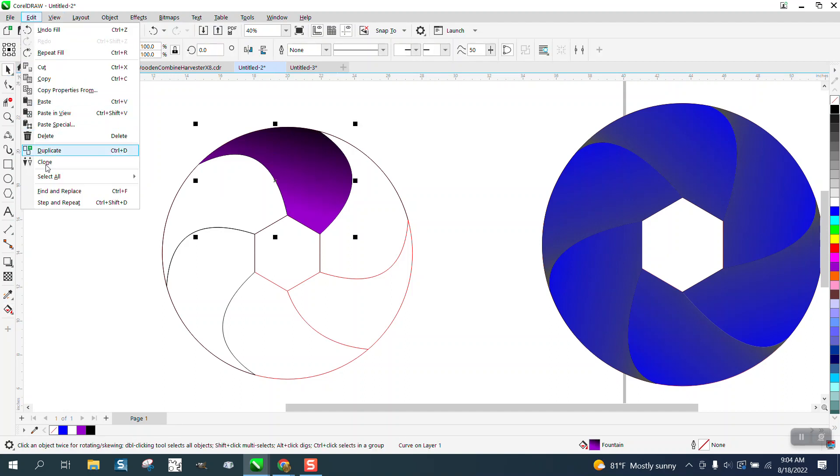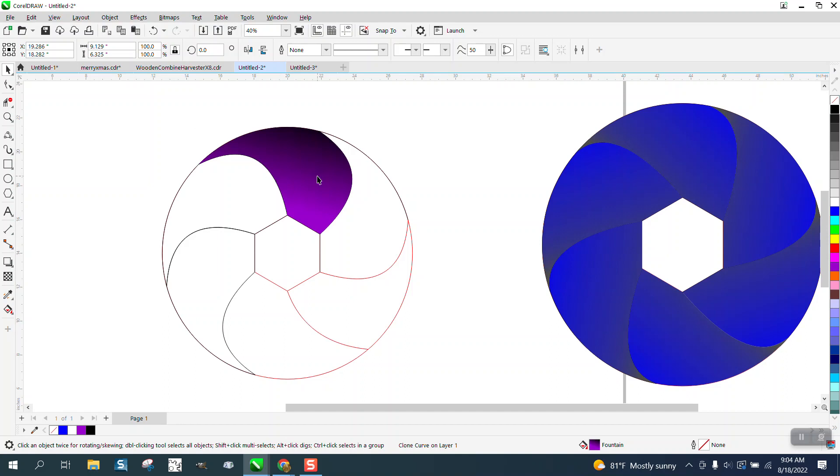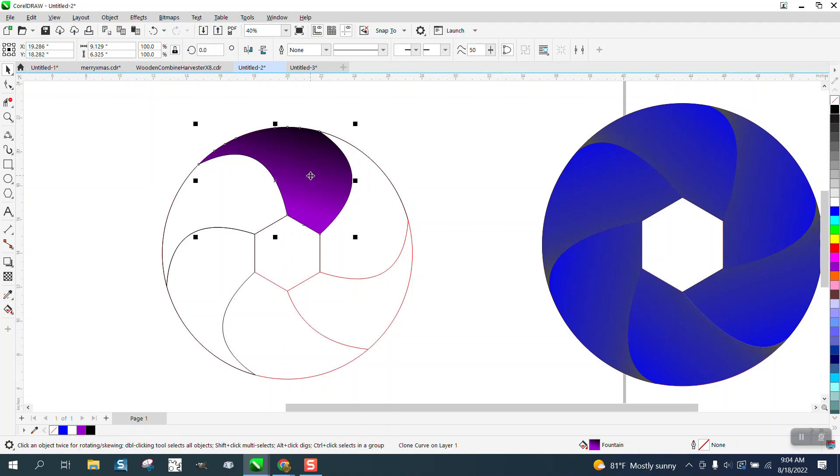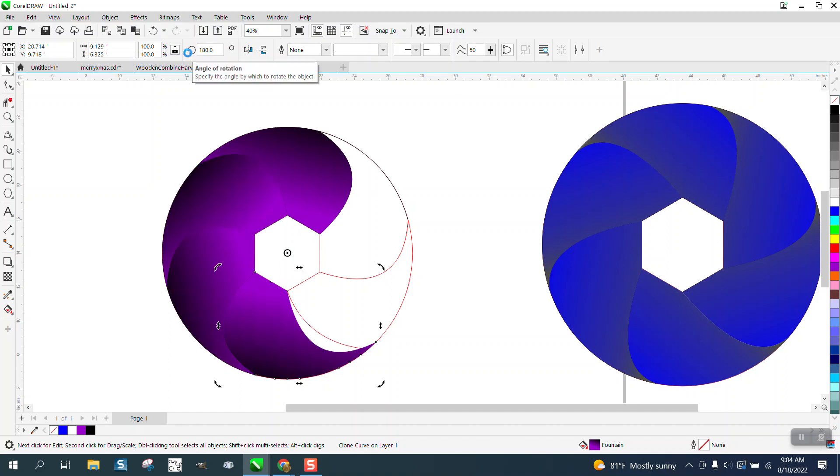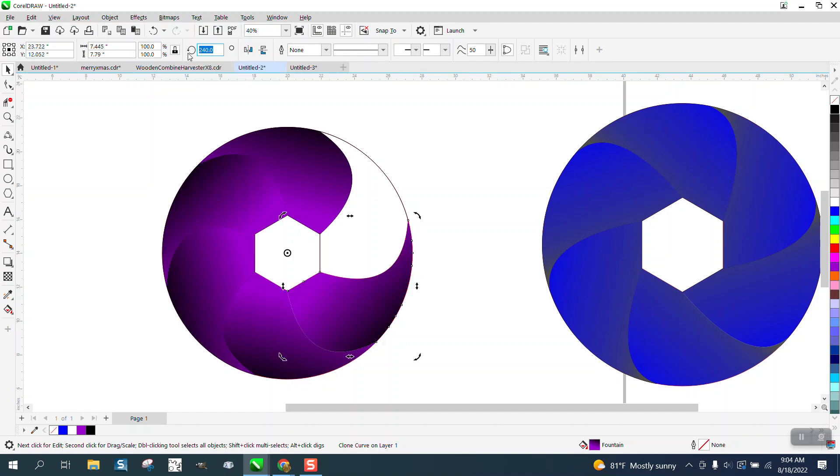But then I'm going to clone it. Double-click, move the rotation. That's one thing nice about working with a six-sided polygon, rotate it 60 degrees. And then when you do this all the way around.